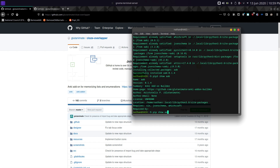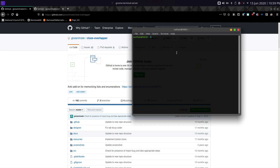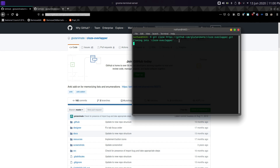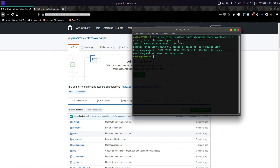Now let's clone the repository. Type: git clone, then paste the URL — the link will be in the description below. To paste in the terminal, press Ctrl+Shift+V, and at the end of the URL add .git, then press enter and it should clone. On Linux systems it clones into the home directory by default, and the directory created is called cloze-overlapper. You can verify this by opening your file manager.